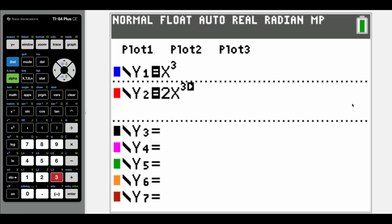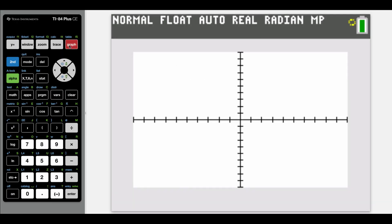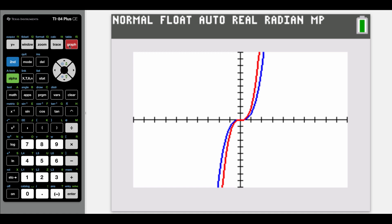I've already got both of my functions typed in. When I hit graph, my first graph is my normal cubic function and my second graph is that 2x cubed. I can see that my second graph is getting taller faster because of that vertical stretch by a factor of 2.